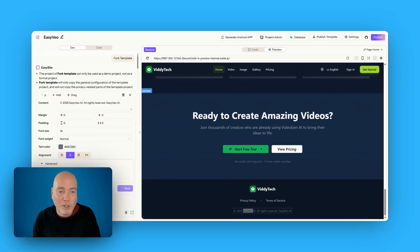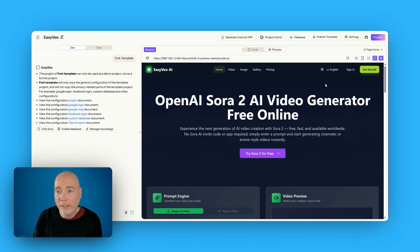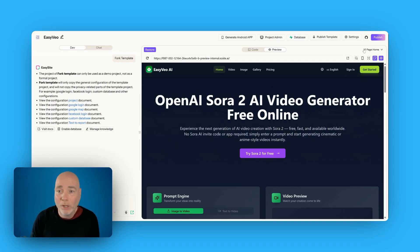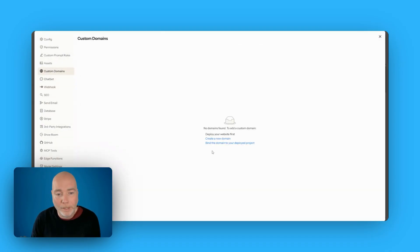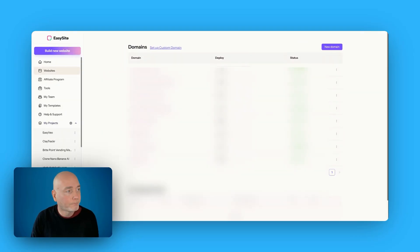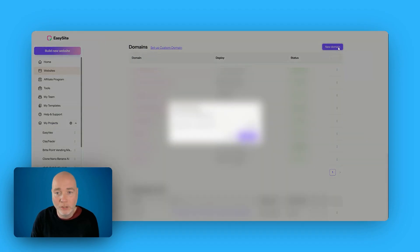Make sure you are saving as you go along — you don't want to do a load of work and then lose it accidentally. You're going to need to spend some time adjusting the colors, adjusting the text to your style. Then, how do you actually get this live? We go to Settings, then Custom Domain, and create a new domain.